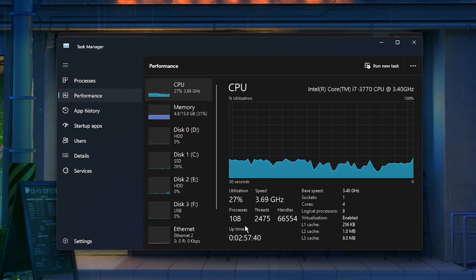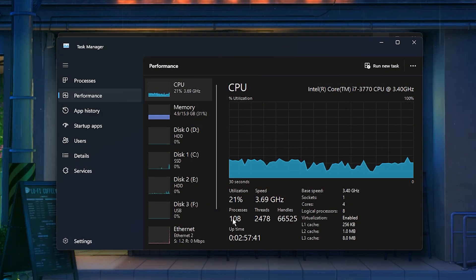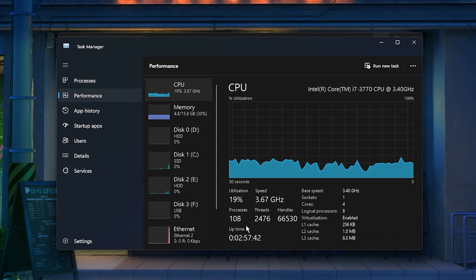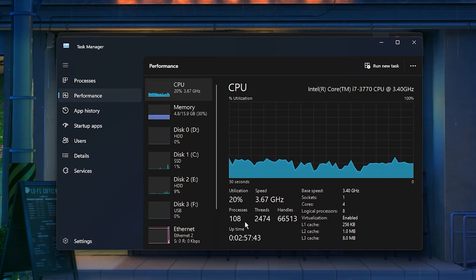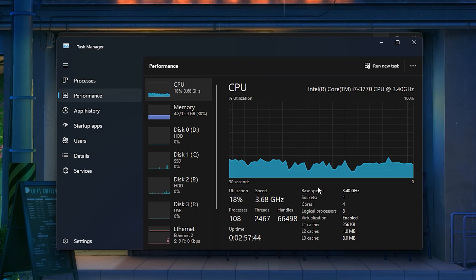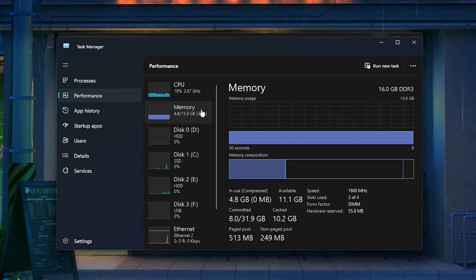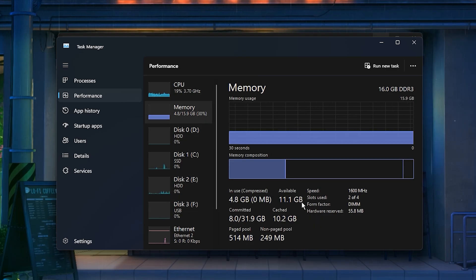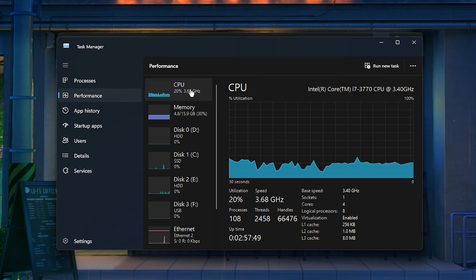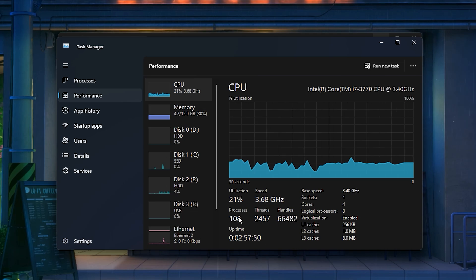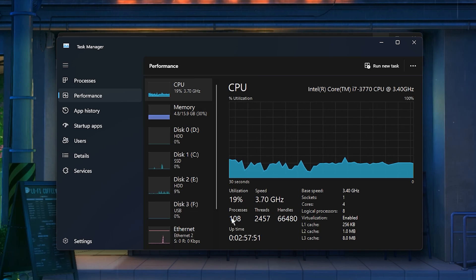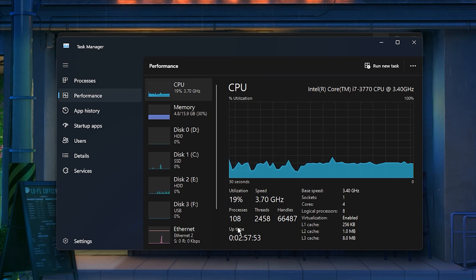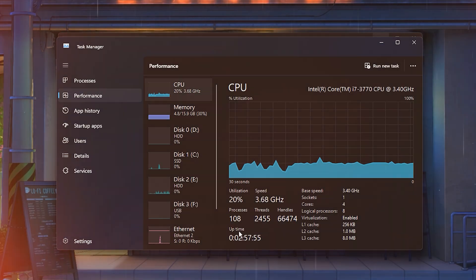After you restart your PC, you'll instantly notice the change. Lower latency, higher FPS, smoother input, and absolutely zero lag. Your system will feel lighter, faster, and ready for serious gaming.